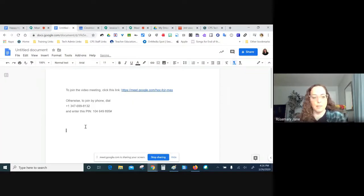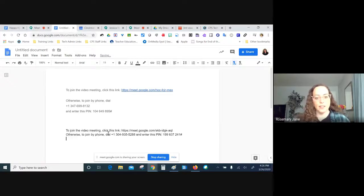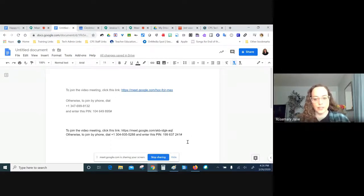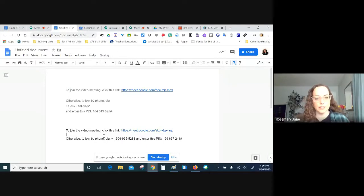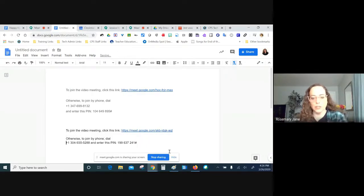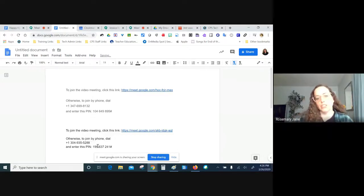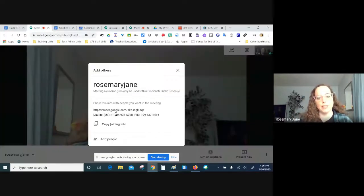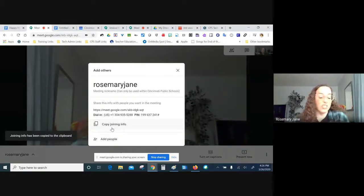When you copy the join info and paste it, it appears in a clump, so I think it's easier to read if you go through and make the link a hyperlink, put the phone number on its own line, and put the PIN on its own line. That's just a quick tip — you can also just copy that joining info right there without formatting it.